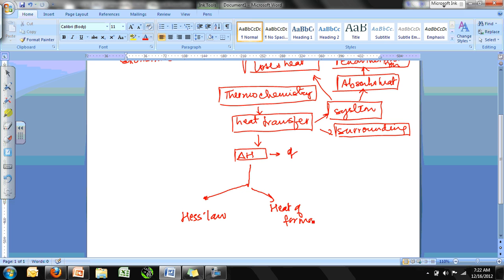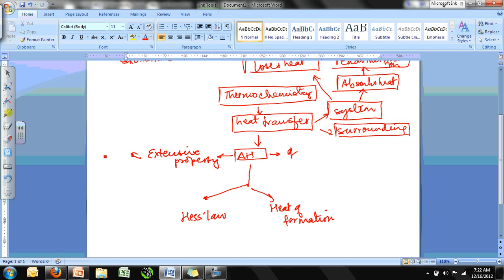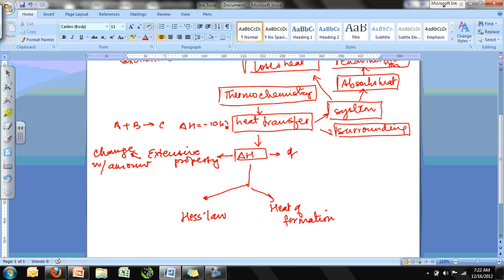Enthalpy change can be measured using either Hess's law or heat of formation. One important thing about enthalpy change: it is an extensive property, meaning it changes with the amount. For a reaction A + B → C, if ΔH is −10 kJ, then for the doubled reaction 2A + 2B → 2C, ΔH becomes −20 kJ.